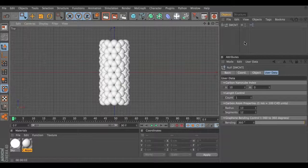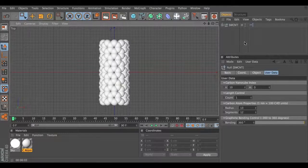Hello, my name is Yan Liang, also known as L2XY2. Today I'm going to show you the carbon nanotube generator.